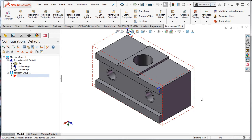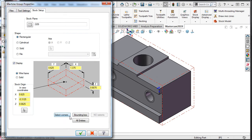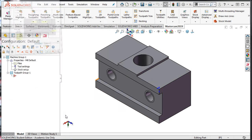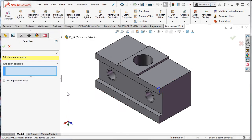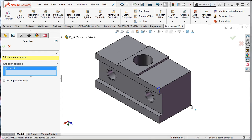Next, we'll look at how to create the stock by selecting corners. In the toolpaths window, I'll select the stock setup and come down to the select corners option. Mastercam will prompt me to select a point or vertex. I'll select the bottom right hand corner of my part. As the second corner, I want to choose the intersection of this edge and this edge. However, I cannot, so I'll exit the selection window.